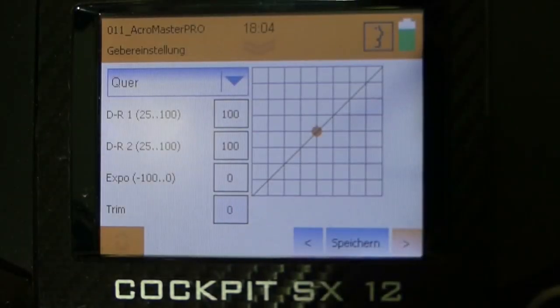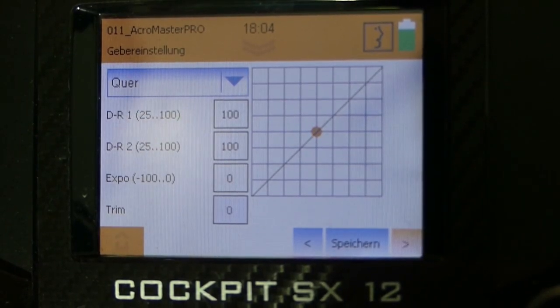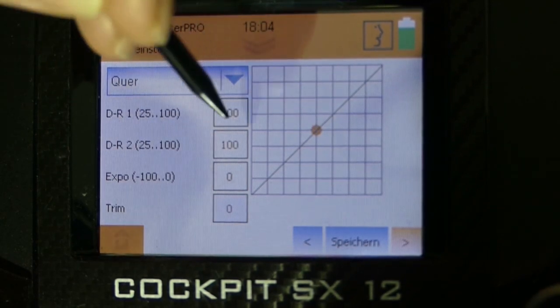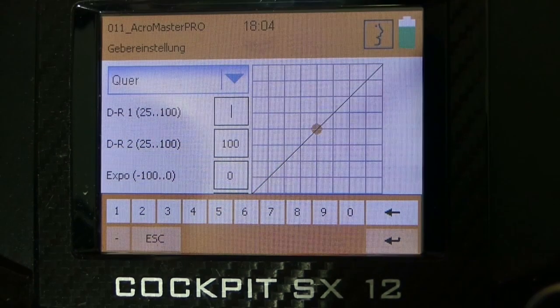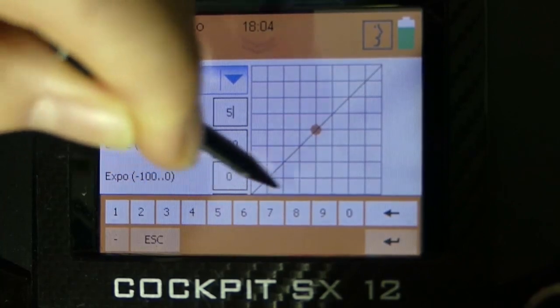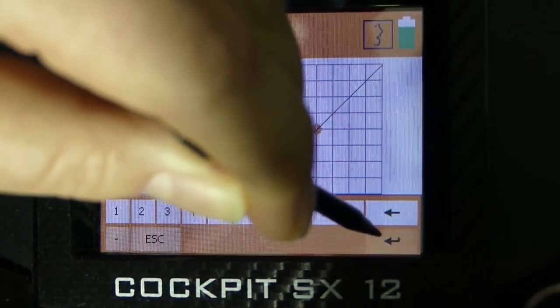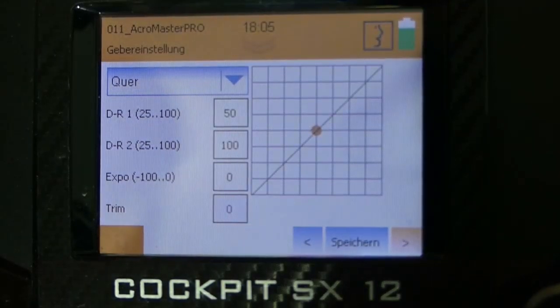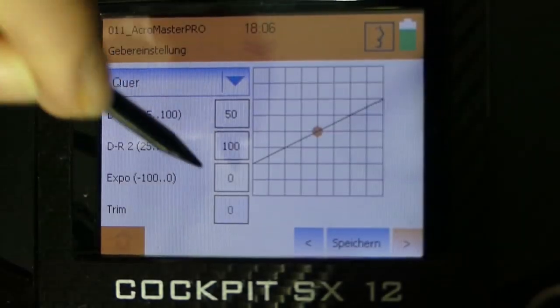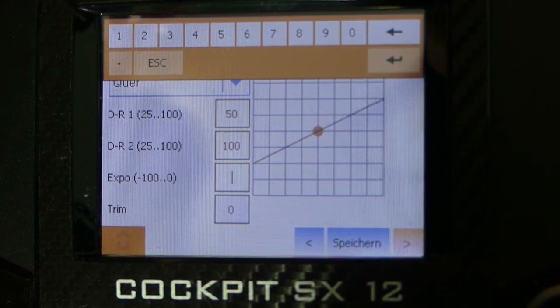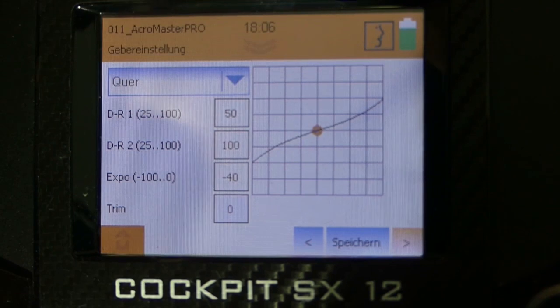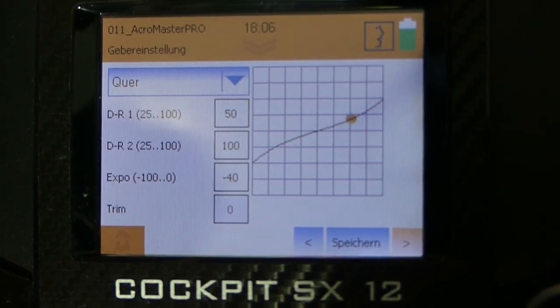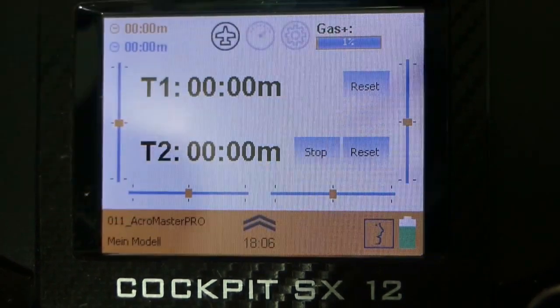At the menu point control settings we can set our dual rates. That means we tap on the value for dual rate 1. In my case, I want for the low rates 50%. That means I have to type it and then confirm it with enter. Now we can also see the curve of the Expo function in the diagram. The next step is to save all our settings here.